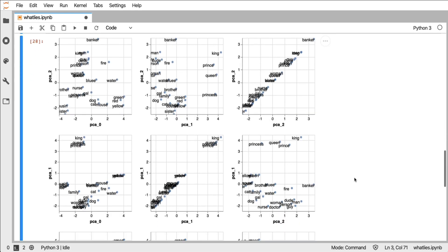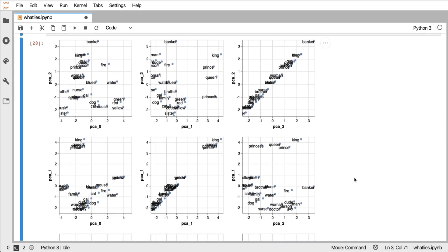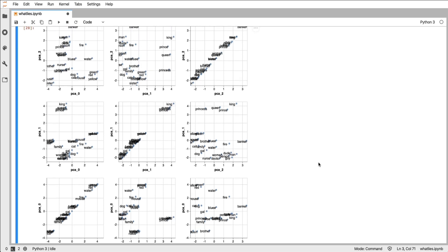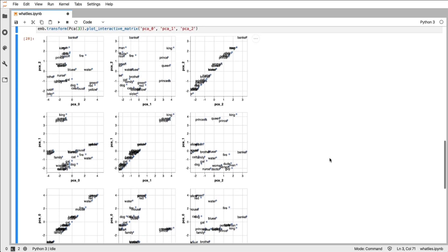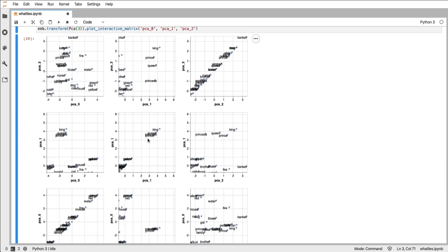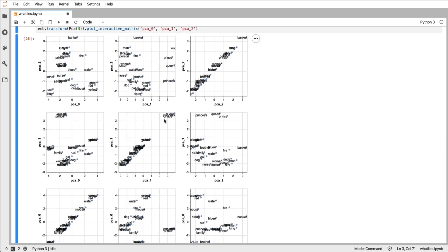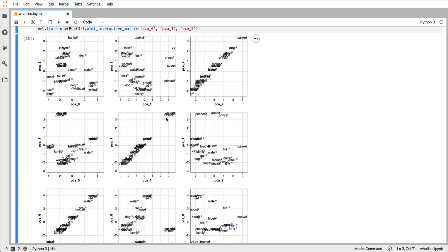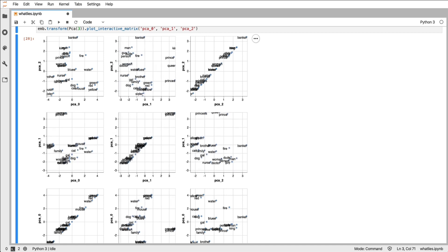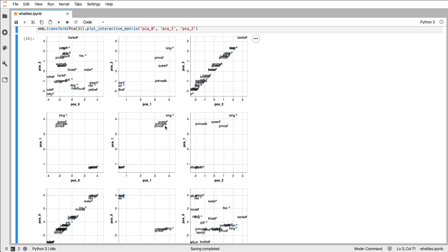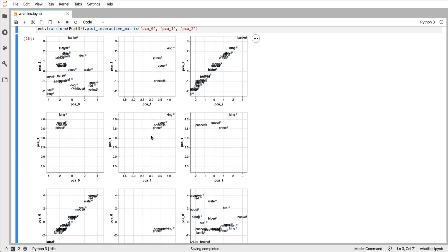When you run this, and I'm going to have to zoom out a bit, you get a full matrix at your disposal. And you can also, from looking at this, get a bit of an impression of what the different components capture. This component seems to really capture the royalty thing here that's different.